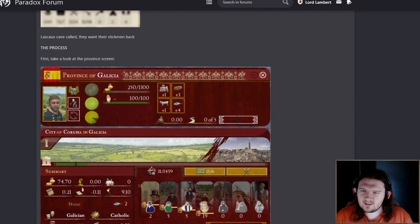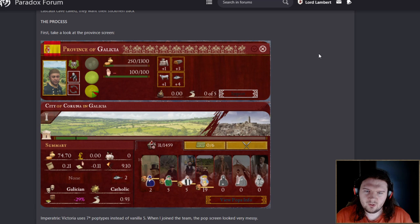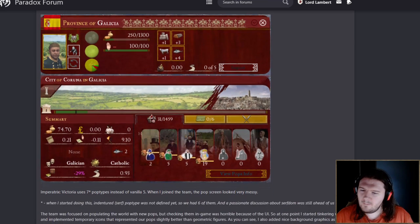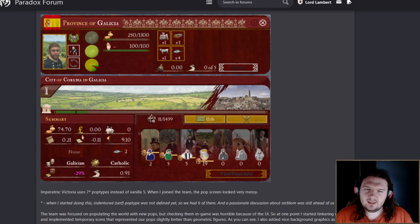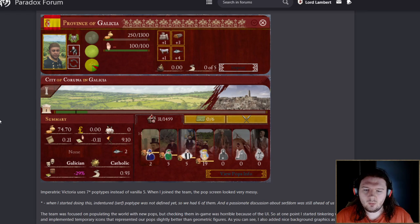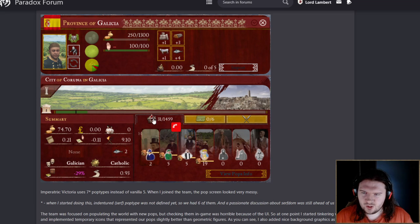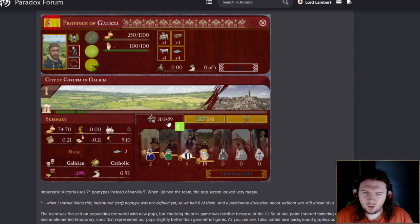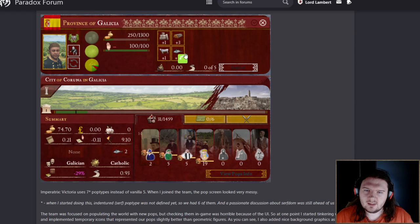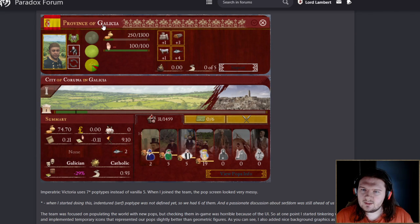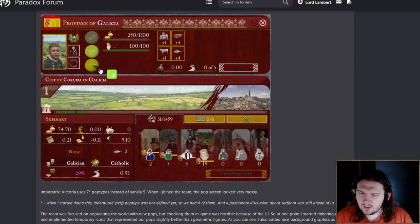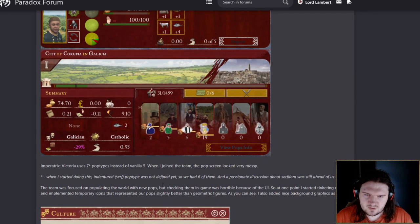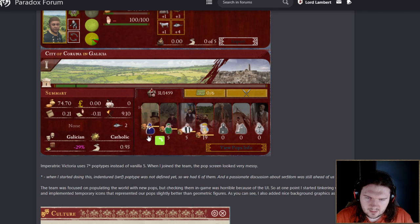So, the process. Let's take a look at the province screen, which I think looks amazing. I love this filigree kind of border going on. The colors hopefully could be toned down just a smudge. I feel like the colors are a little bit too saturated, but maybe it fits in with the rest of the map. These are the pop types.